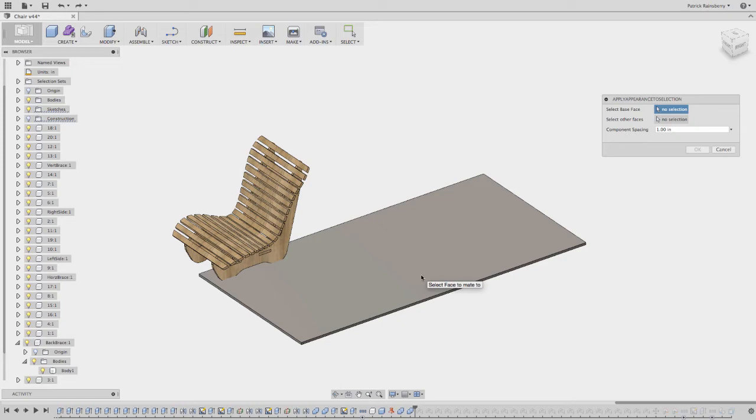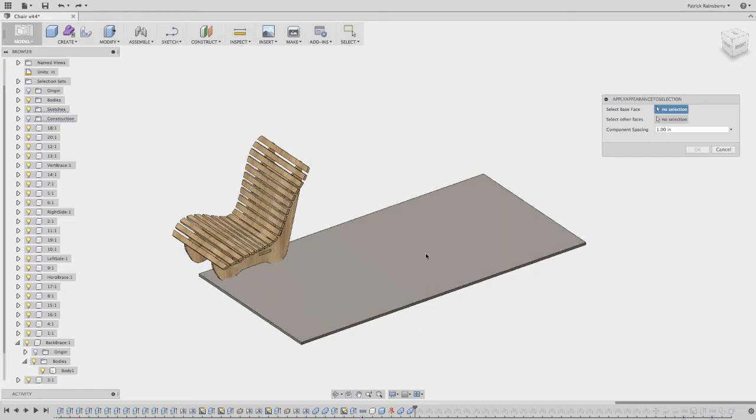And what I've done is I've just modeled up a piece of a block to represent a sheet of plywood. So I like to do this just to give myself kind of a space reference.